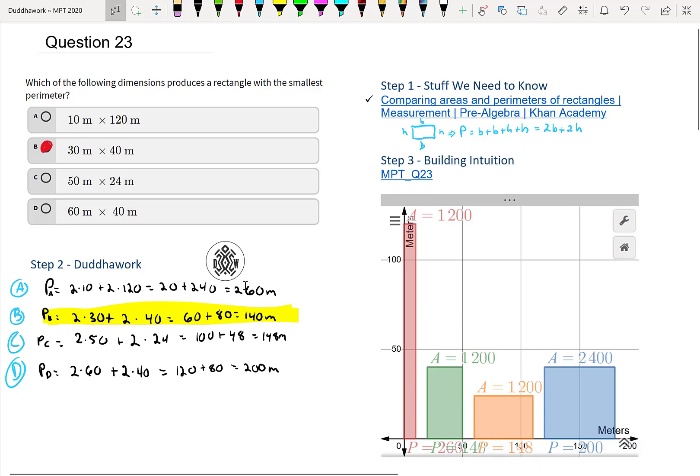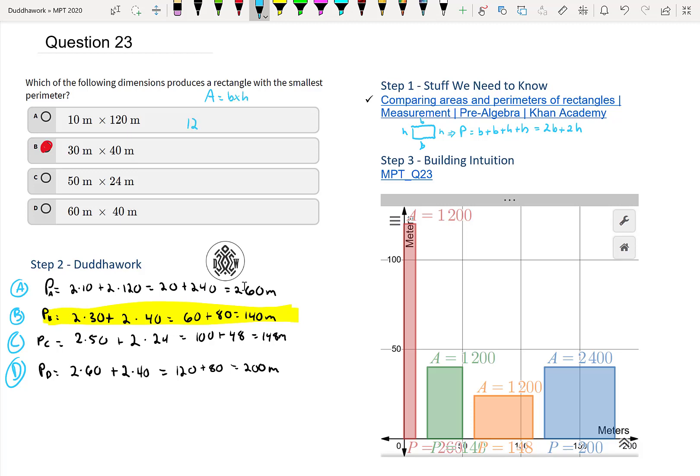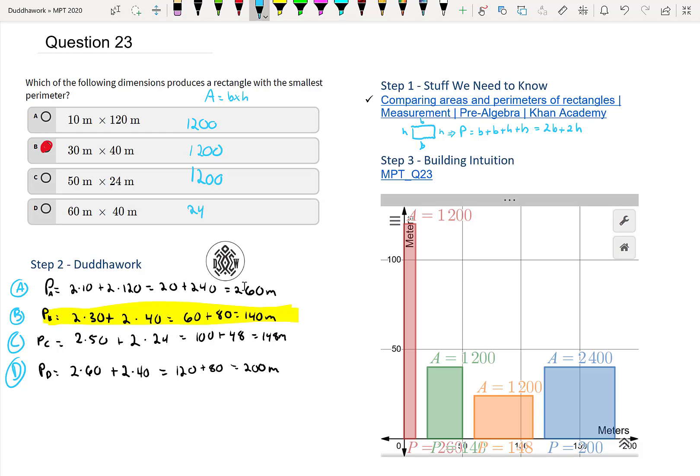Now, how do we find the area of a rectangle? The area of a rectangle is base times height. So then this would be 1,200. This would also be 1,200. This would also be 1,200. And then this one, that's 6 times 4. That's 24. Add the two zeros. That's 2400.